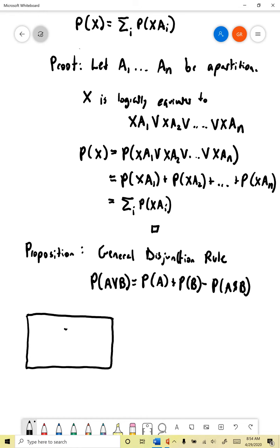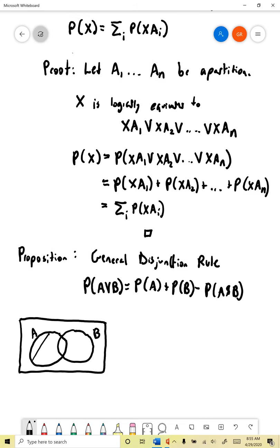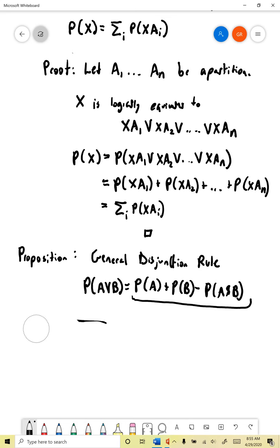We can get intuition from a picture: let one circle represent proposition A and another represent proposition B. To find the probability of A or B, we take probability of A and add probability of B. But if there's overlap between them, we're double-counting everything in the middle — the A and B region gets counted twice. So we need to subtract it off once to correct for that, leaving us with probability of A plus probability of B minus probability of A and B.